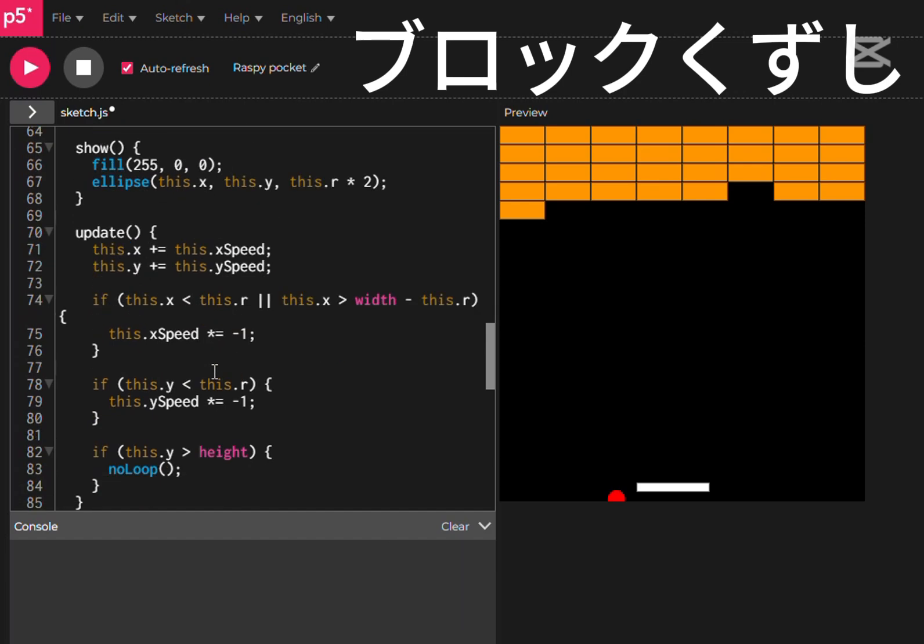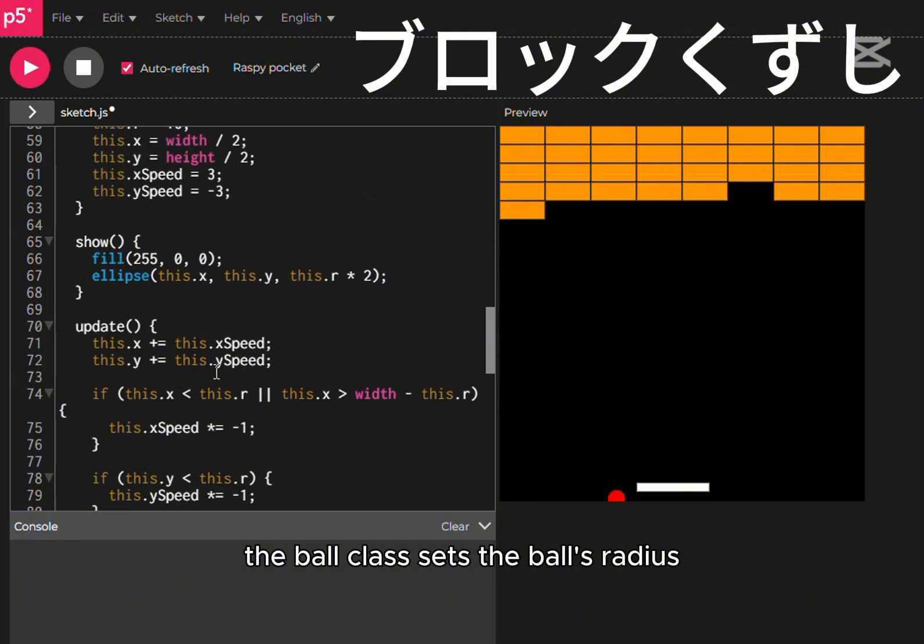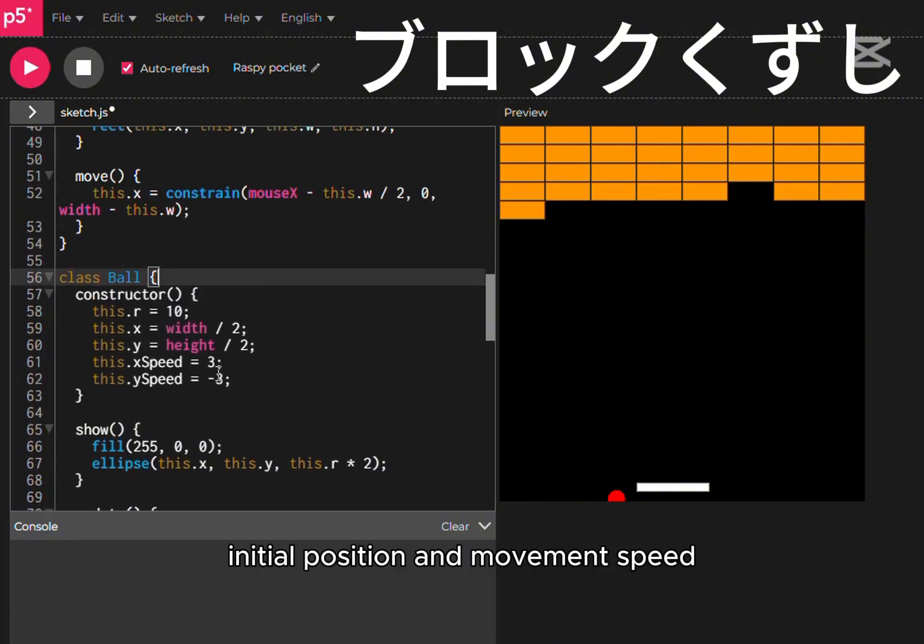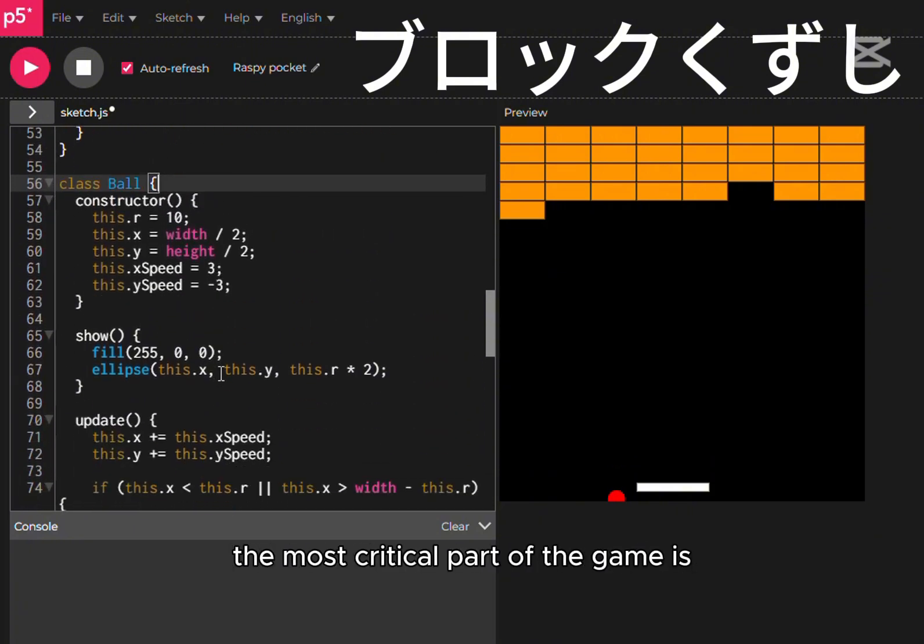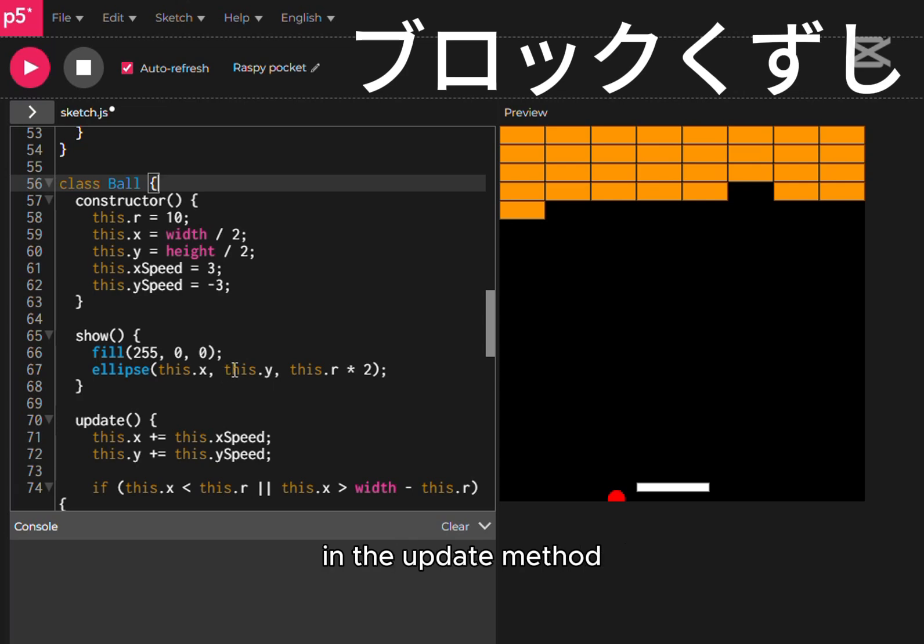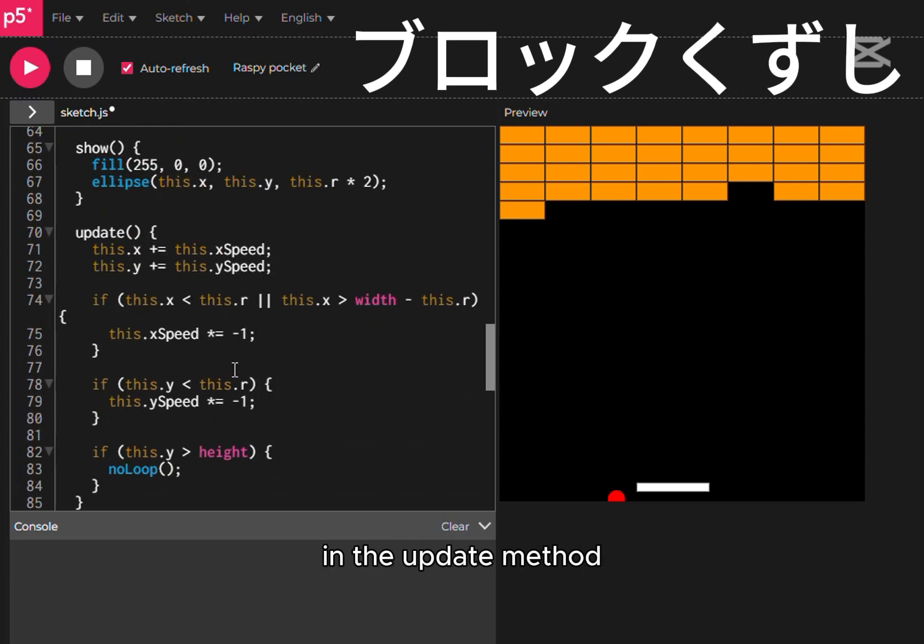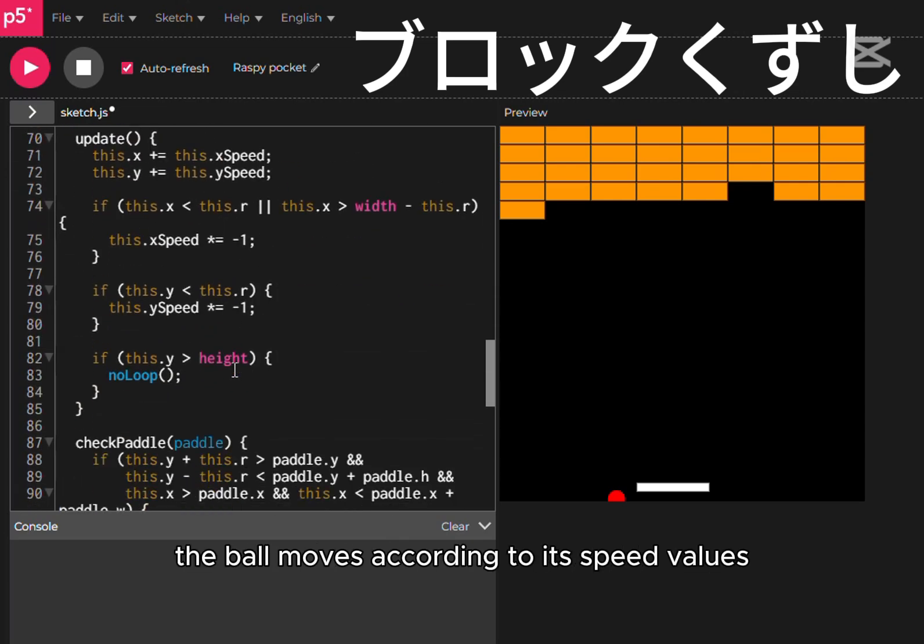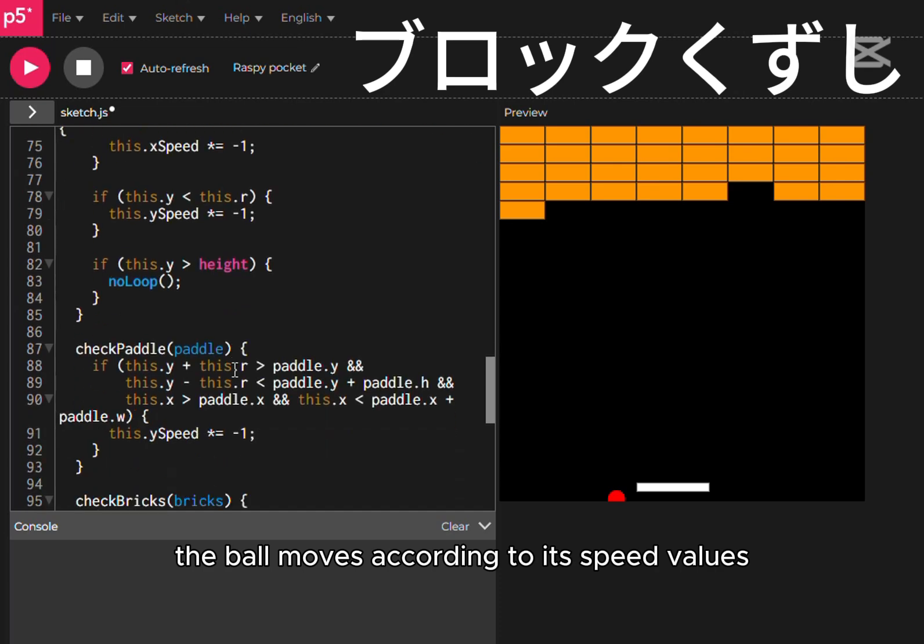The ball class sets the ball's radius, initial position, and movement speed. The most critical part of the game is the speed inversion mechanism. In the update method, the ball moves according to its speed values. If it hits the left or right wall,